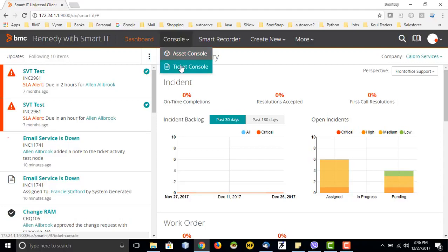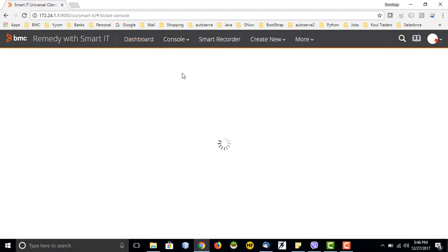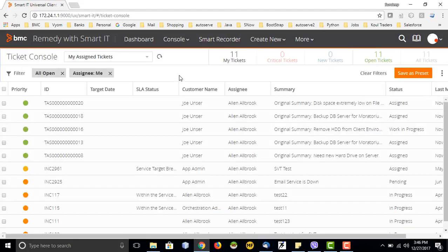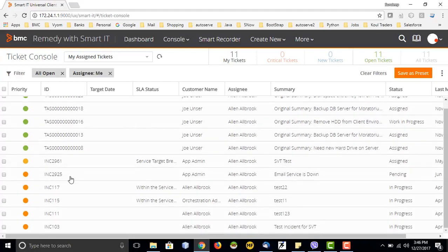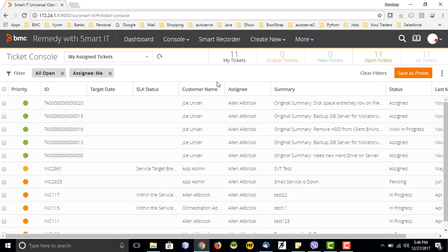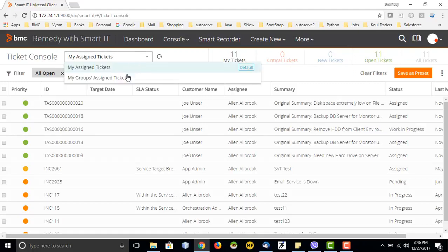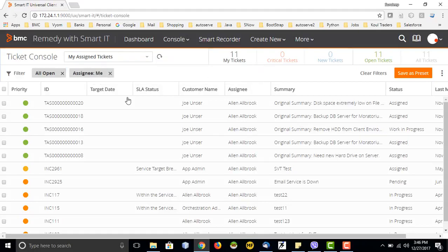Let's go to the ticket console. I click on ticket console and it displays tickets currently assigned to my group. It can be a task, an incident, a service request, a work order, or a change — all displayed on this console. At the top I have a section showing the count, and I also have filters where I can differentiate between my group's assigned tickets or my own assigned tickets, and the filter will modify the records displayed.